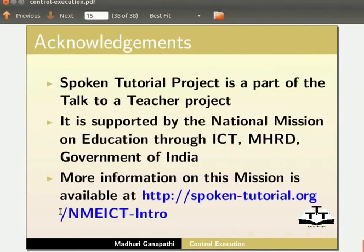This is Madhuri Ganpati from IIT Bombay signing off. Thank you for joining.